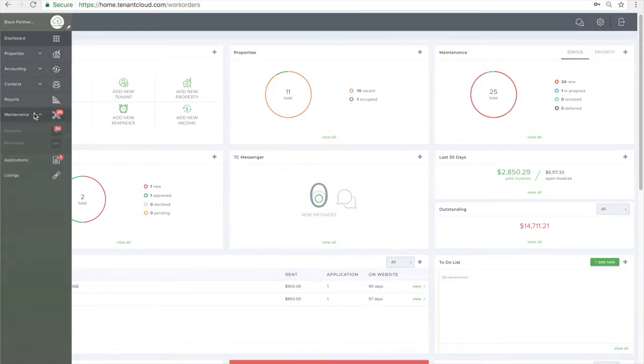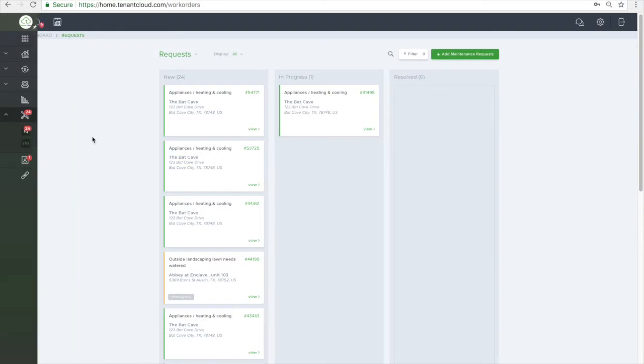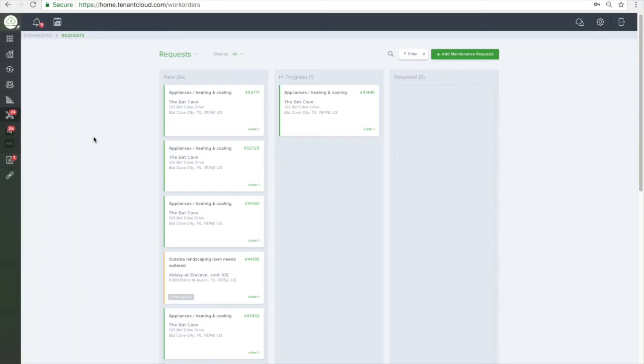First, click the maintenance tab on the left side menu. This screen is where you can find all your maintenance requests. There are three different statuses: new, in progress, and resolved.